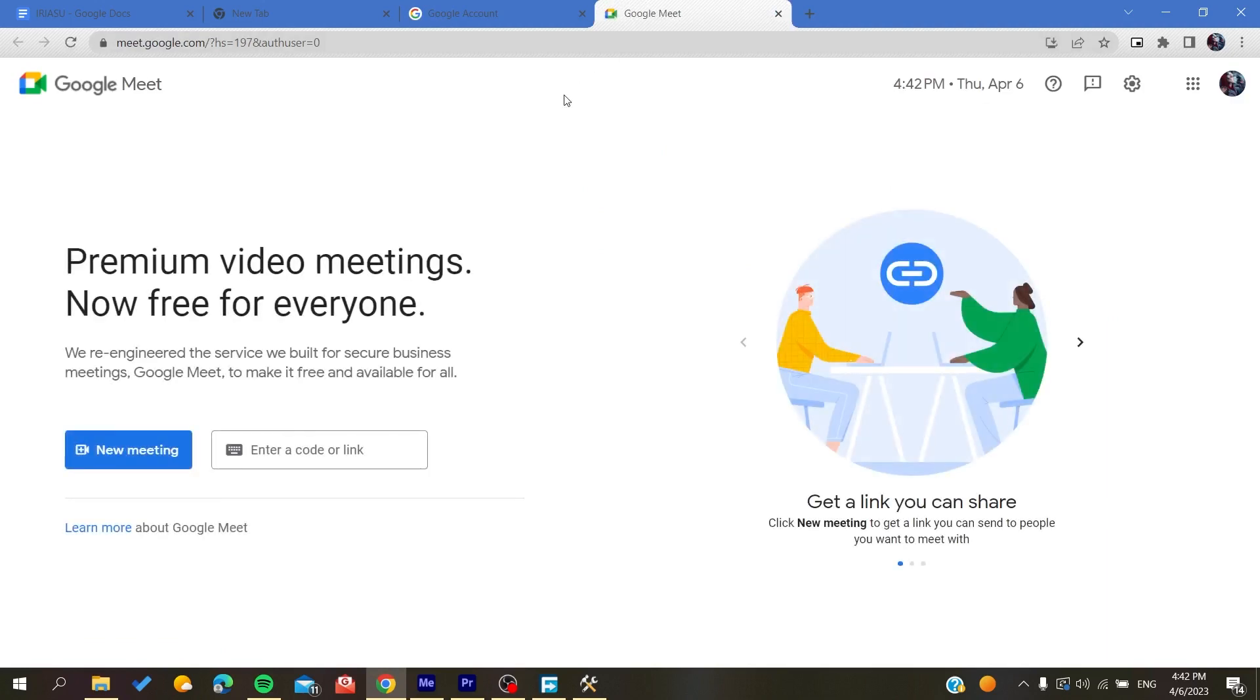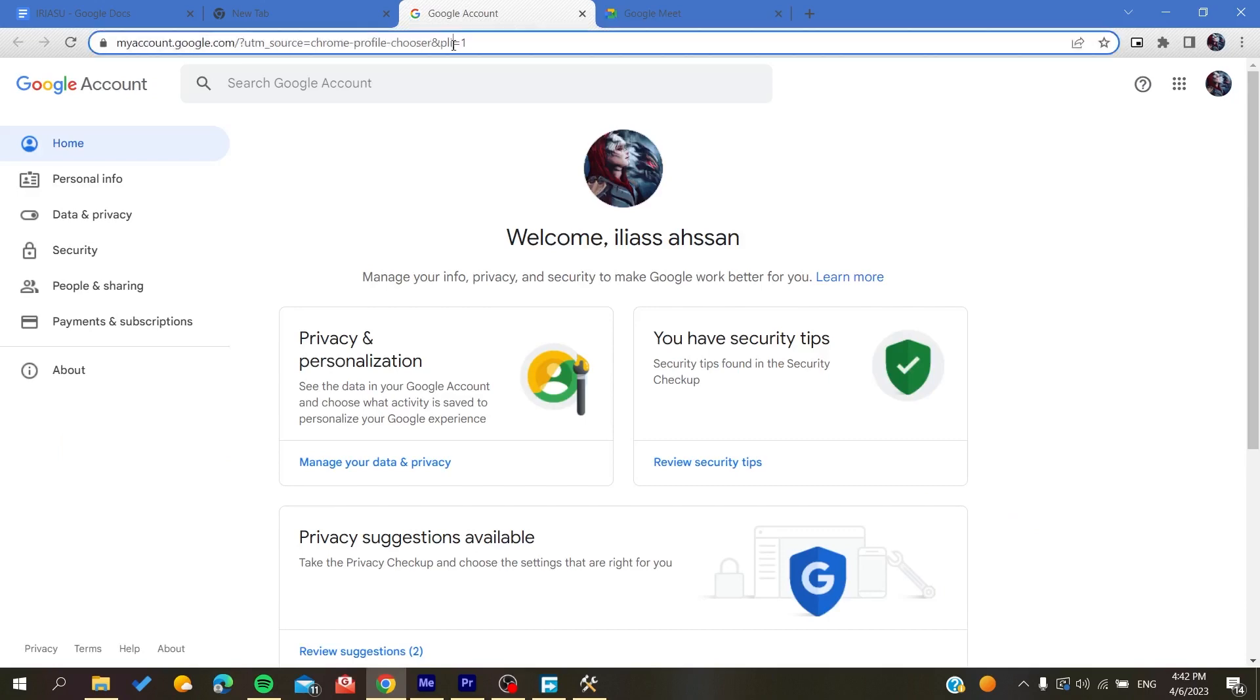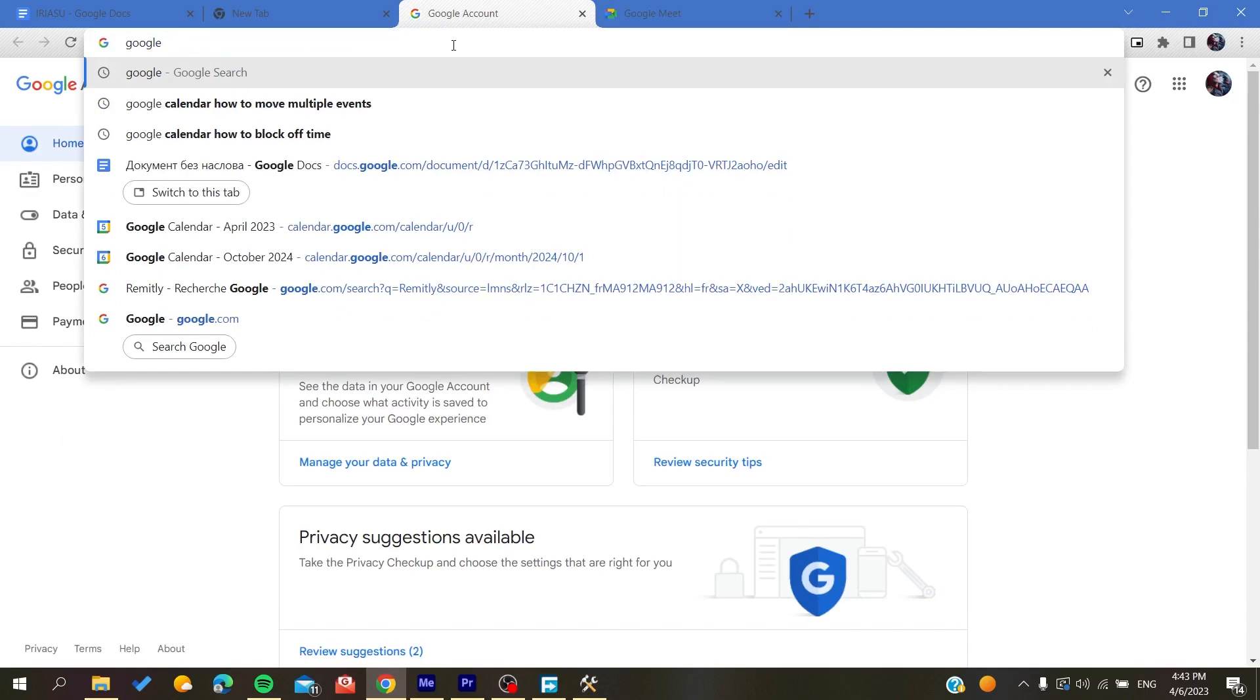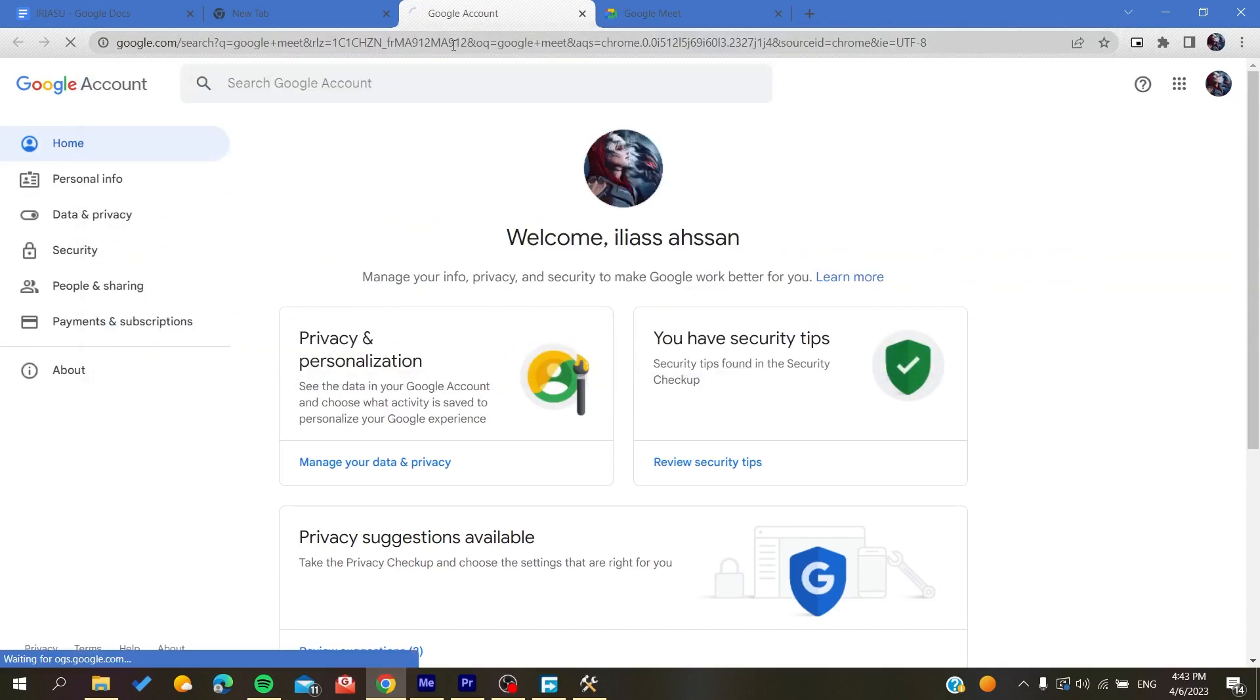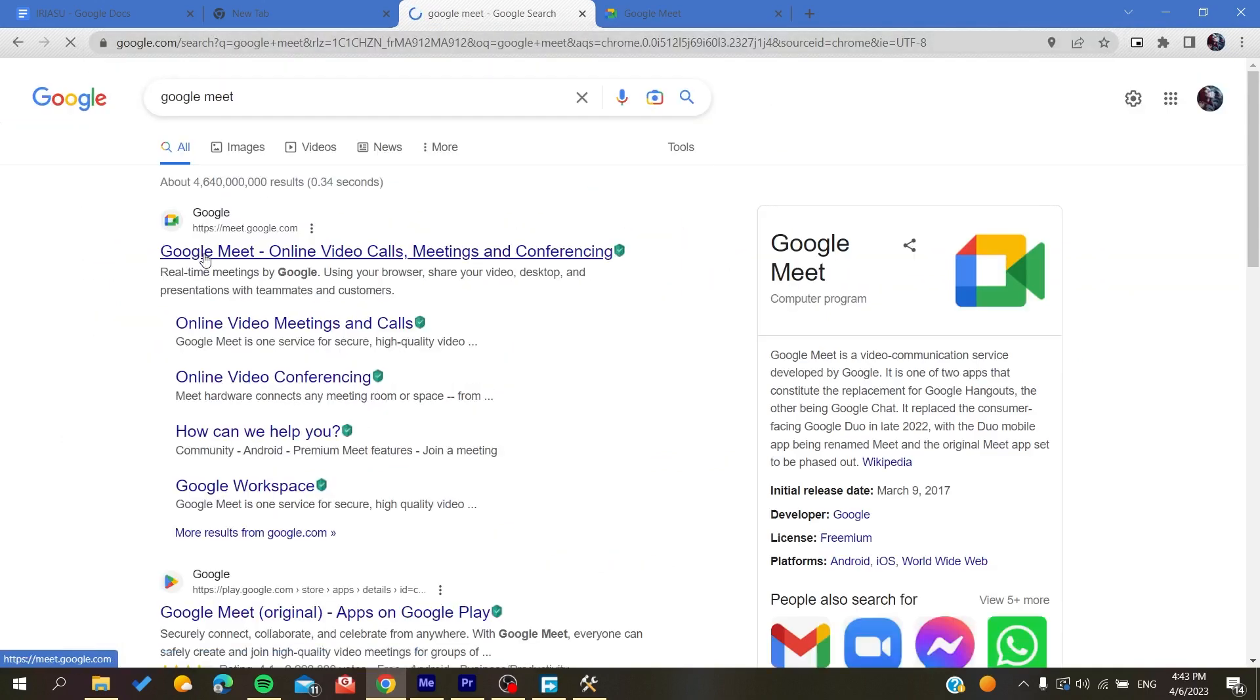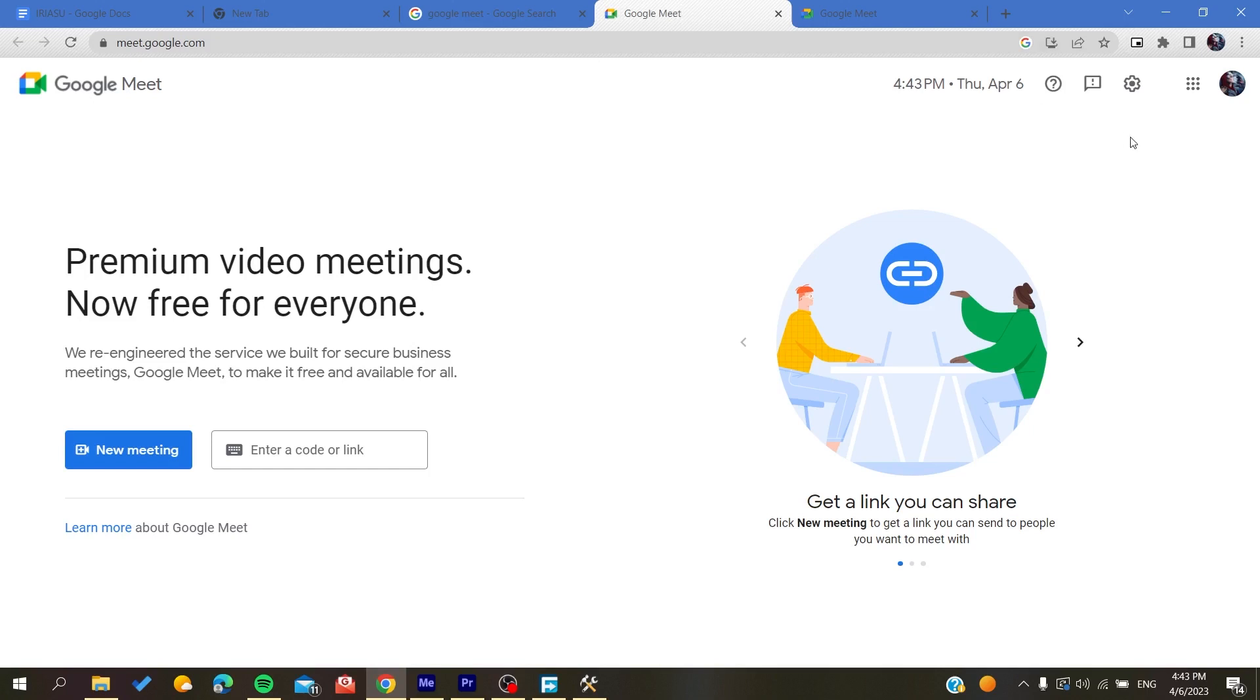Otherwise, if you are using a different web browser, you can just search for Google Meets in the browser and then it will take you to the link of it. And of course, then you will be able to connect to your Google Meet account by entering your Google information or your Google username.